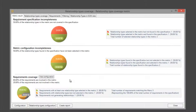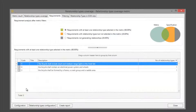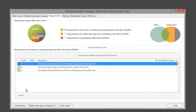In addition to that, in the requirements coverage section we can see not only the requirements that generate our selected relationship types but also the requirements that generate relationship types that have not been selected in the metric, and those that don't generate any relationship type. The requirements tab references a requirement that generates or does not generate a relationship type and which relationship types are those that we have selected.